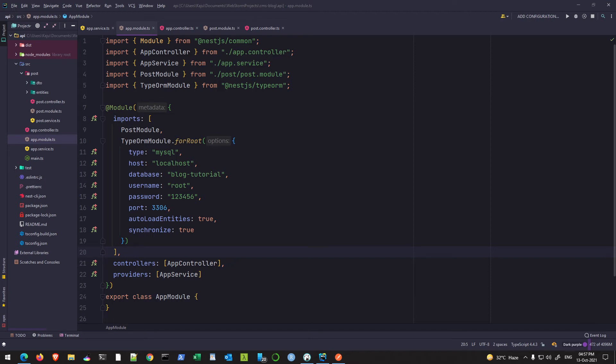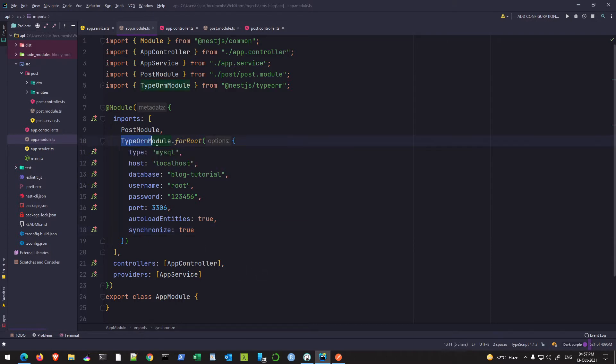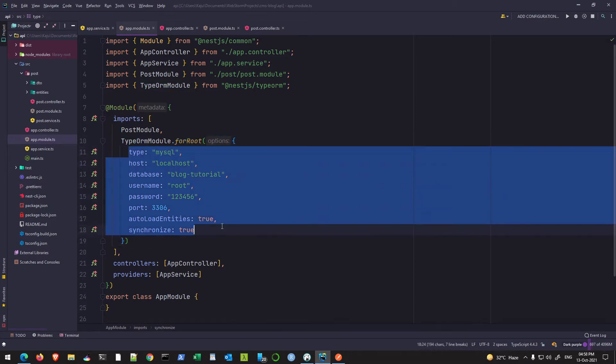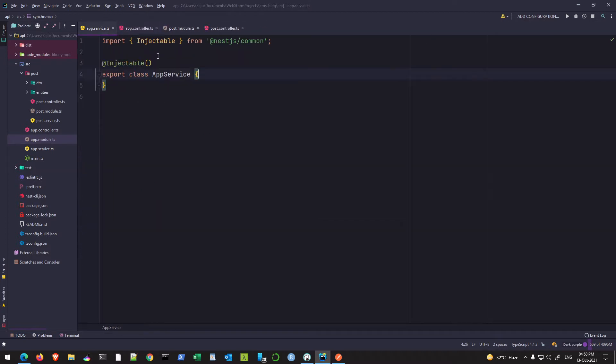Hello friends, welcome to part 6 of this tutorial series. In the previous part we installed and configured the TypeORM package and imported the module in our app module with various options. In this part we will be creating our first entity and table in our database using TypeORM with a code-first approach.